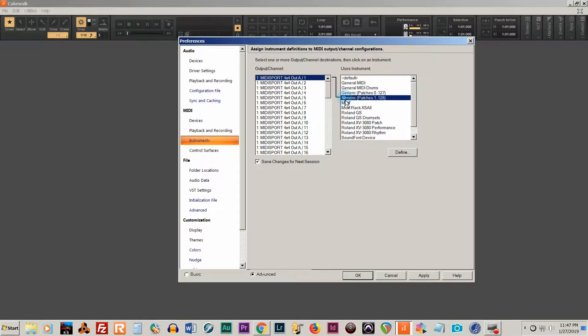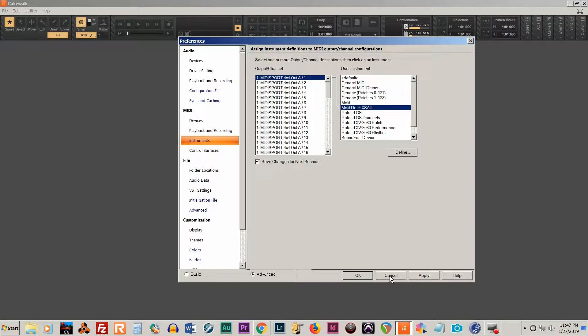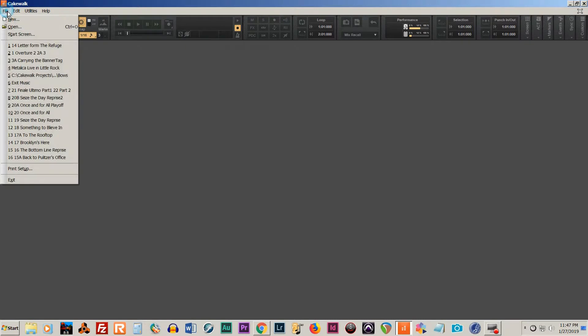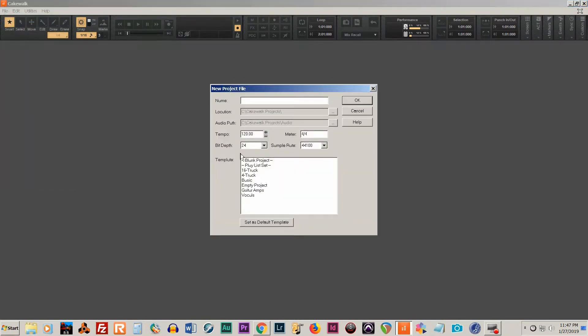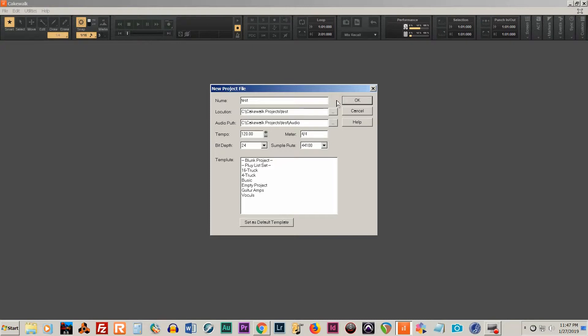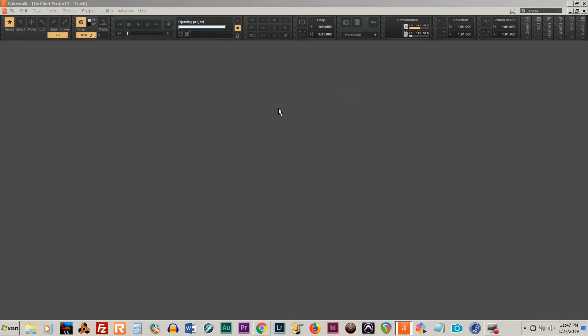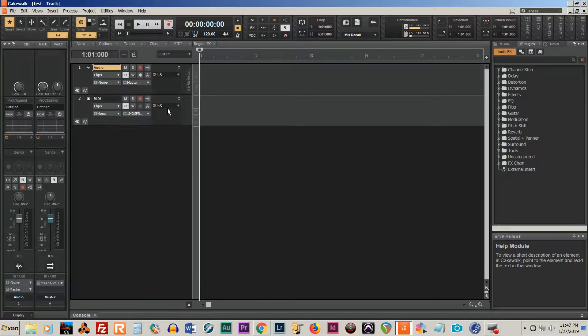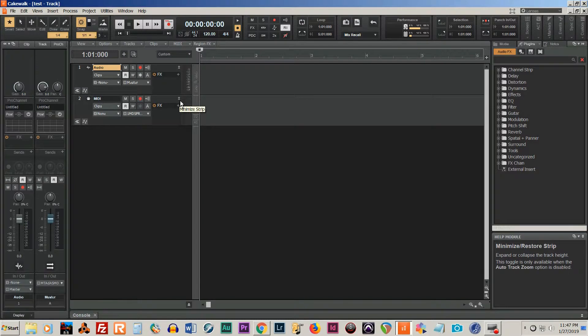I could choose that one, but I'm going to leave it here. OK. And so what this does for you is it gives you access to all of your Motif patches at your fingertips.